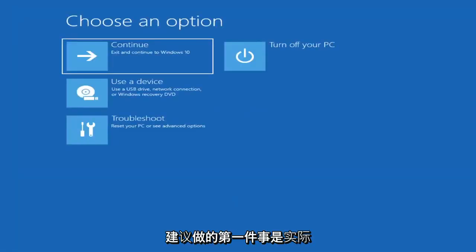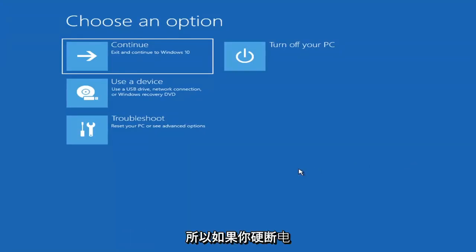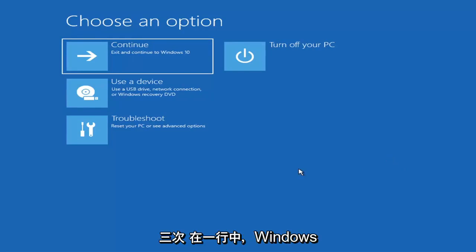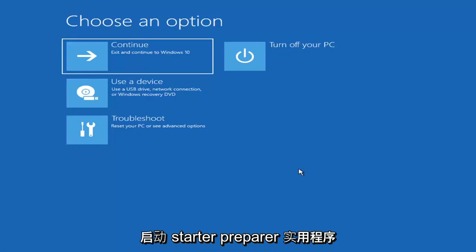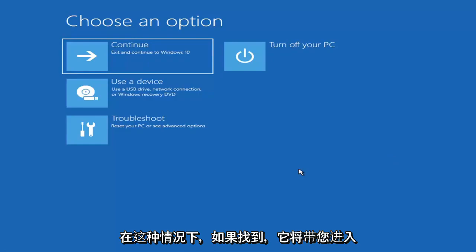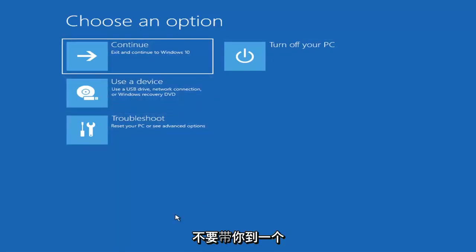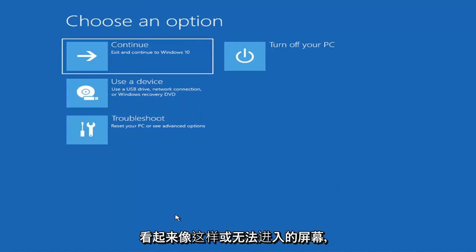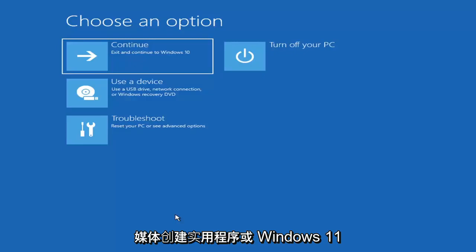The first thing I'd recommend doing would be to actually go ahead and boot to the troubleshooting utility on Windows 11. So if you do a hard power off three times in a row, Windows should automatically attempt to launch the startup repair utility. And if it doesn't find anything, it will give you the option to select advanced settings, which will take you to a screen that looks like this. If it does not take you there, you can also download the Windows 10 media creation utility or Windows 11.